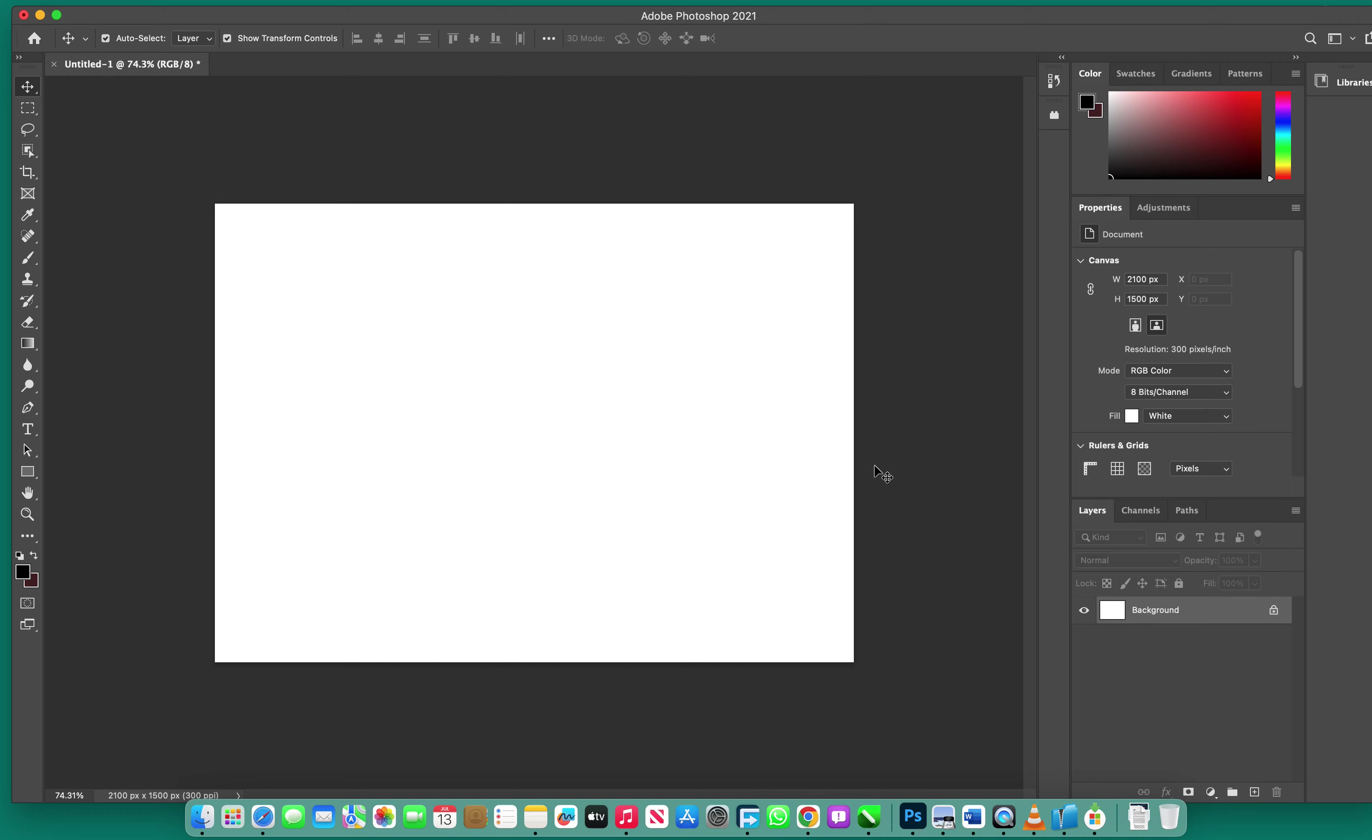The major problem of graphic designers is how to know complementary colors, and that's what I'm going to show you in the next 60 seconds. Take your chair and move close to the screen and see what I've got to do.